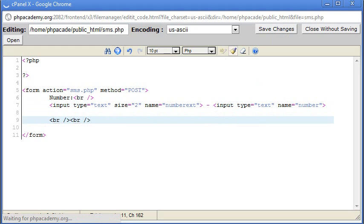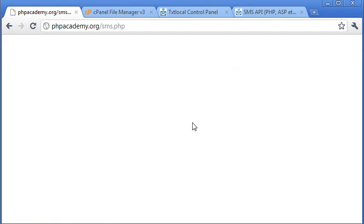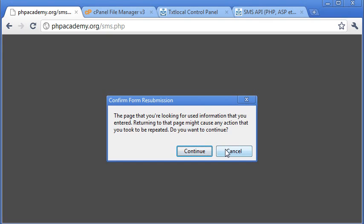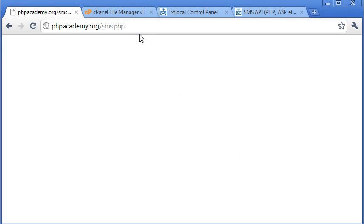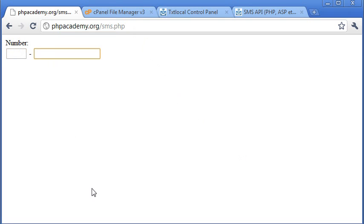Let's just save the changes, see what we've come up with. And then we can get on with the rest of this form. Okay, so yeah, we've got number, and we've got the extension and the main part of the number there.